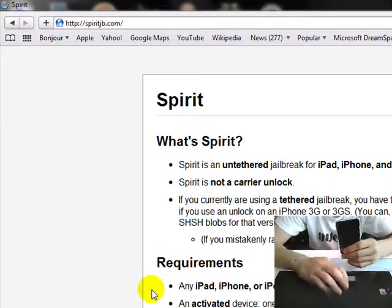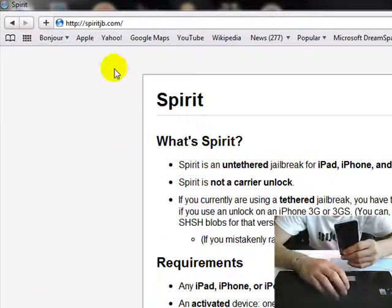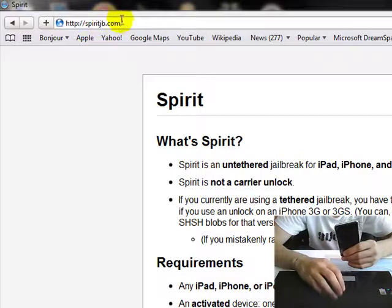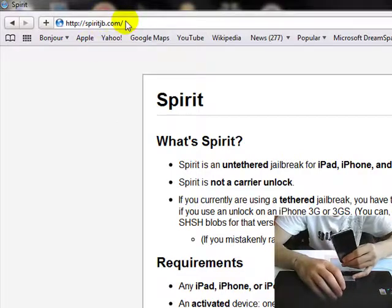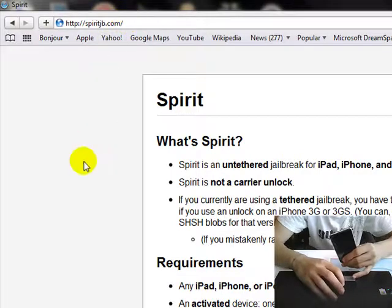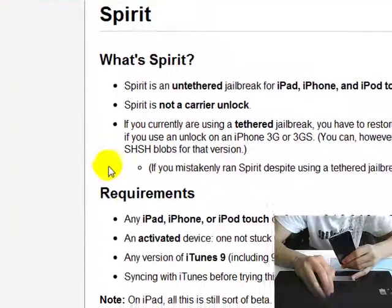So what you want to do is you want to go to spiritjb.com. It's up here. I'll post a link in the description. And you're going to download it.